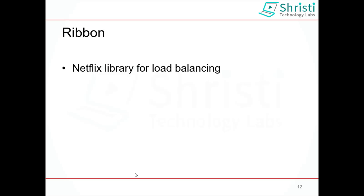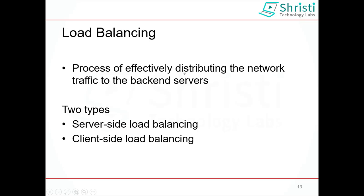Hey guys, in this video let us learn how to use Ribbon as a load balancer for our microservice application. Ribbon is from Netflix OSS library. Before moving on to Ribbon, let us understand what is load balancing.